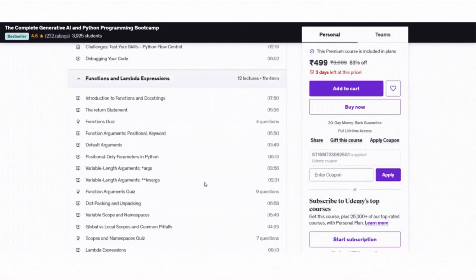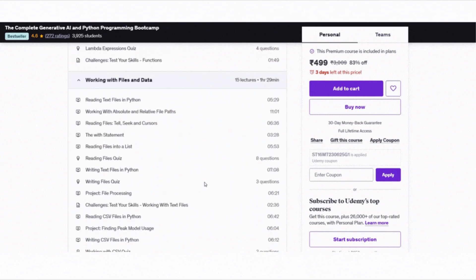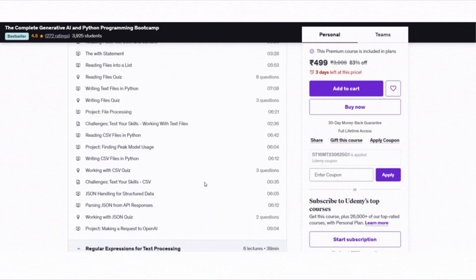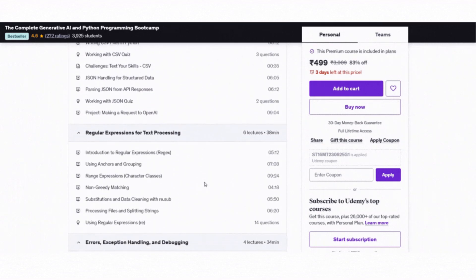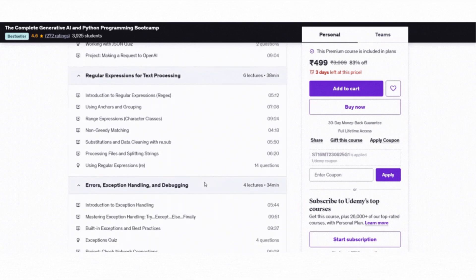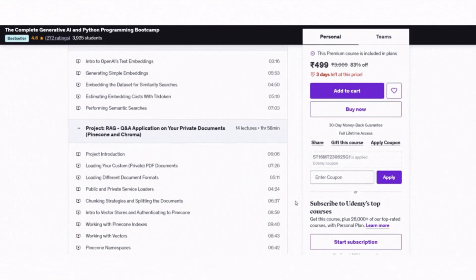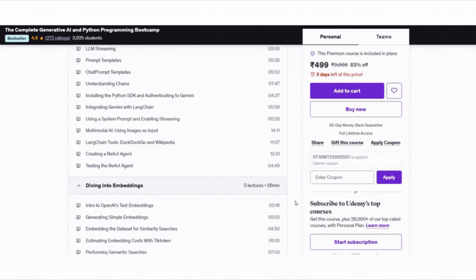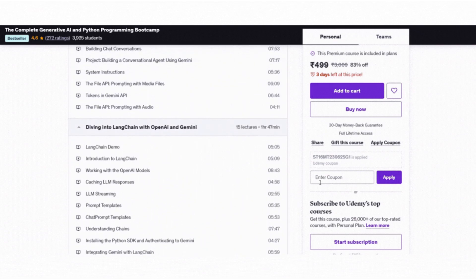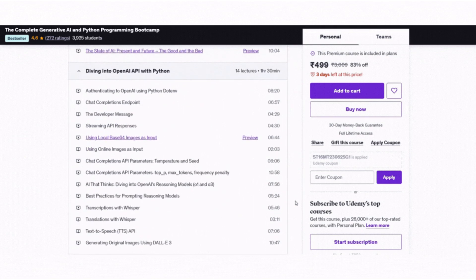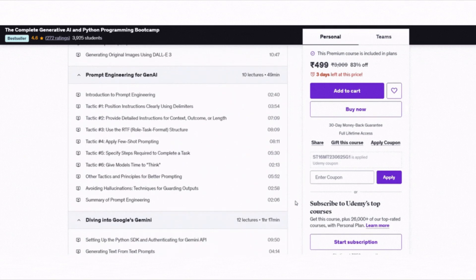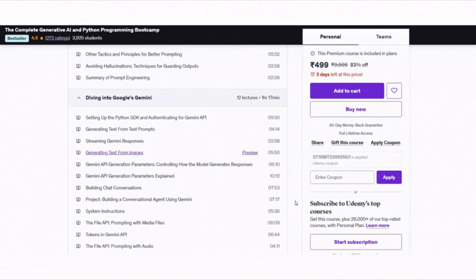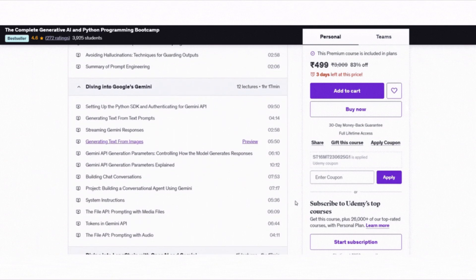Once you are comfortable with coding, you will dive into Generative AI using tools like OpenAI, Gemini, LangChain, LangGraph, RAG and vector databases like Pinecone. The course also covers prompt engineering, multimodal AI, web scraping and building projects like chatbots, recommendation engines and AI-powered workflows. You will learn to integrate top Gen AI APIs and even structure your projects for scale using best practices.